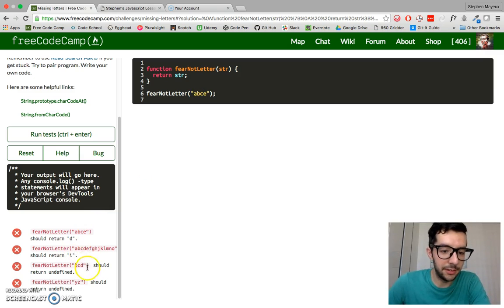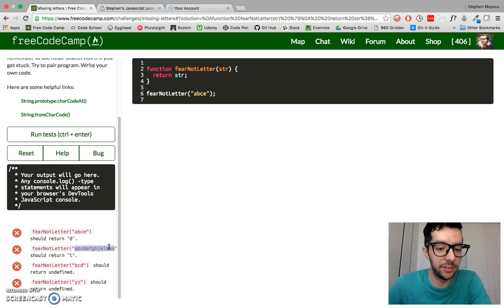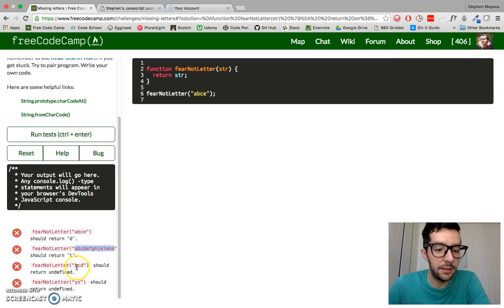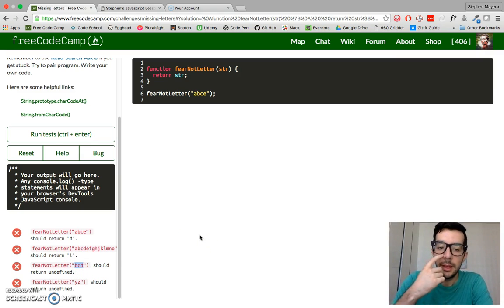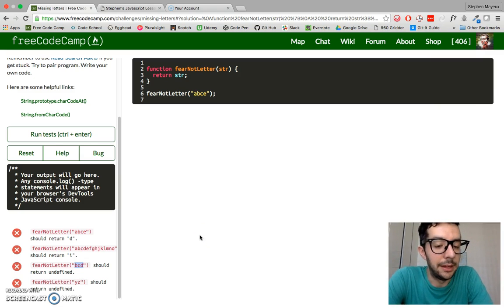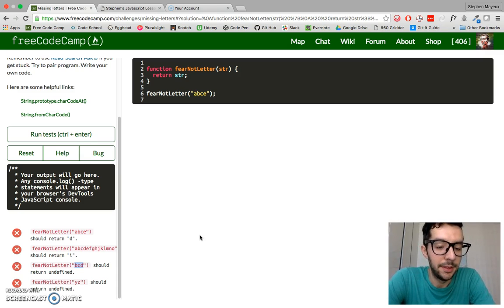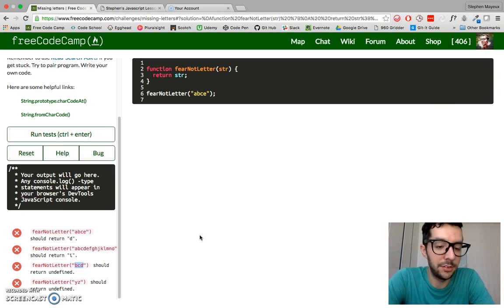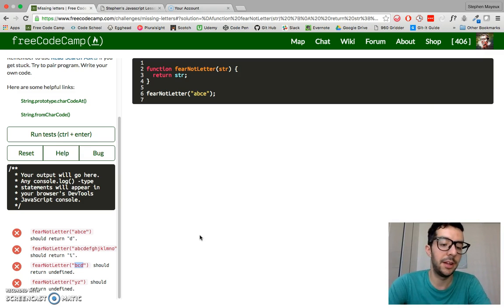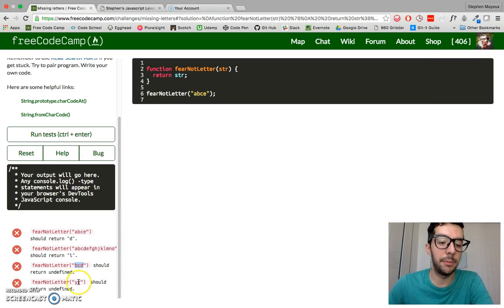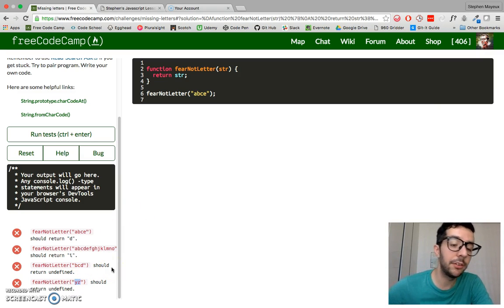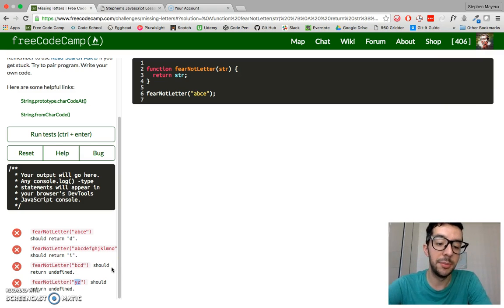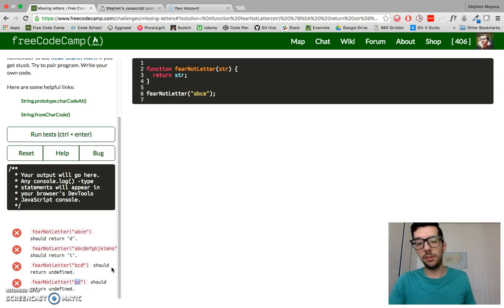We have another example right here. It gives us a long range of letters and I is missing, so we got to return I. But look, we have this third example, BCD, and although it doesn't begin with A, actually it's not missing any letters. It's BCD. There's nothing missing in that range. So for that case, we're going to return undefined. Same thing goes for the fourth example here, YZ. It's the last two letters of the English alphabet, but nothing is missing in that range. So we will also return undefined.